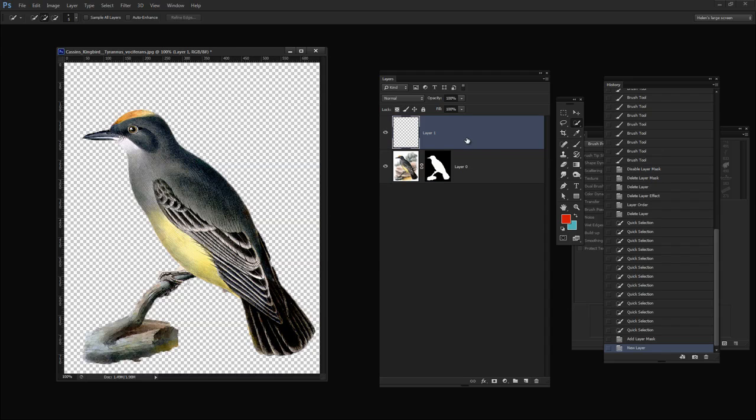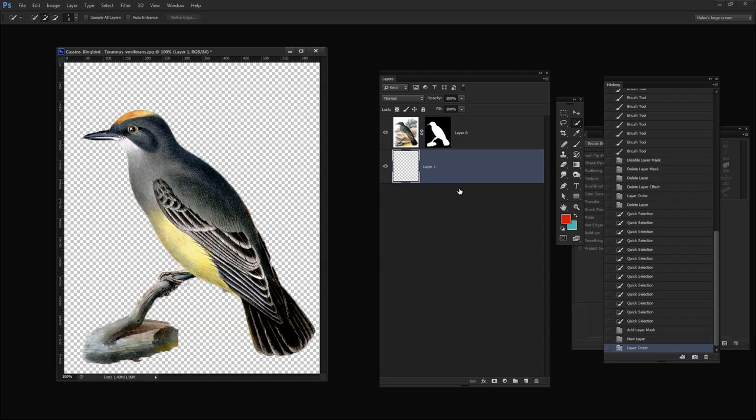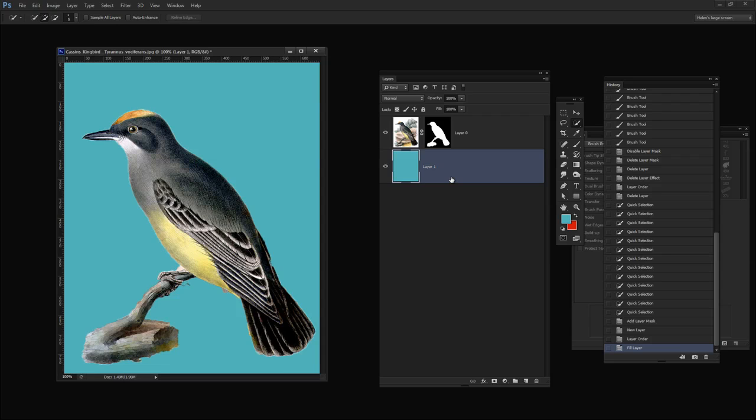I'm going to add a new layer by clicking the Add New Layer icon here. And I just want to fill it with this blue color. So with the blue color as the foreground color I'm going to press Alt Backspace, Option Delete. You can see I could do a bit of tidying up in here. I'm going to leave you to do that yourself.